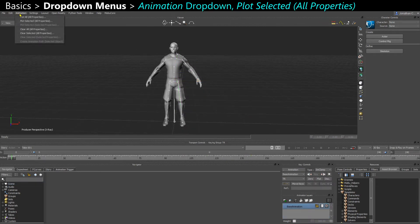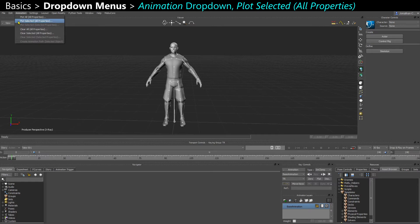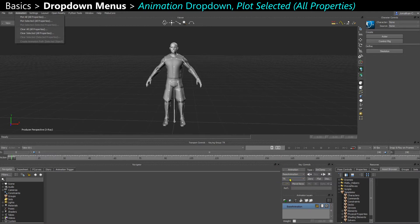You have an animation tab, which is to plot your keys. You can also do that here in the key controls. You see you also have animation dropdown here.